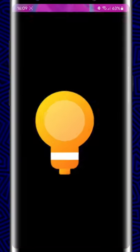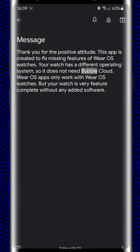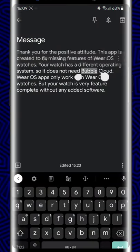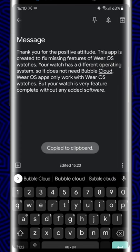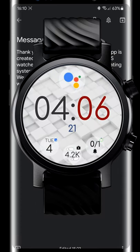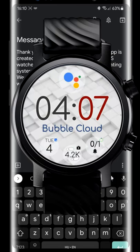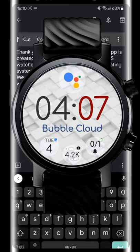Look — I highlight the phrase, select copy, and voila, look at my watch. It showed up on my watch face.